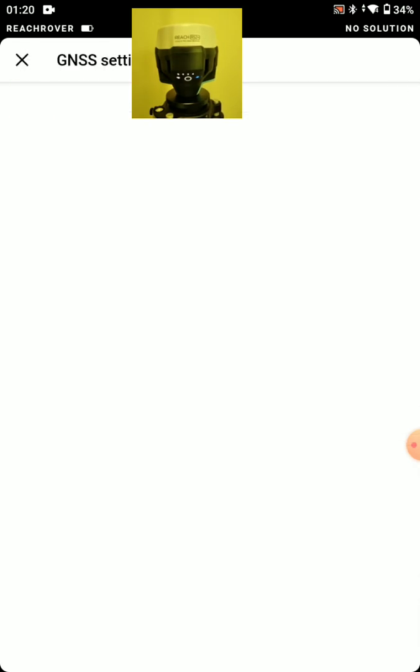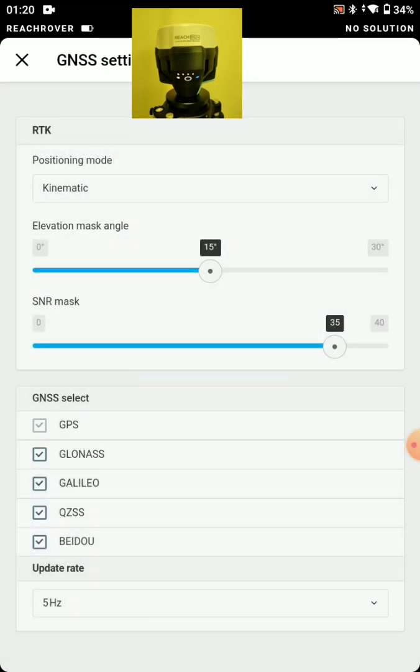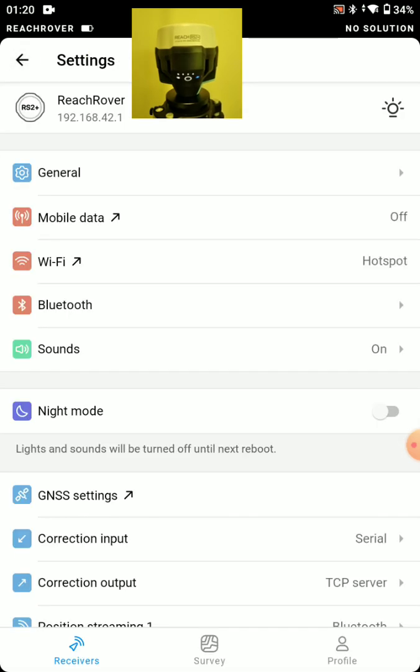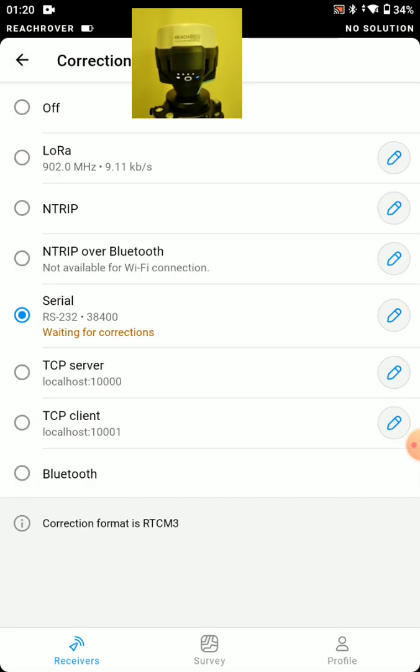And GNSS settings. Again, we'll just consider this as a rover from the start. We won't need to change anything here. We'll just note kinematic positioning mode, update rate of 5 Hz. And correction input also matters for the rover.